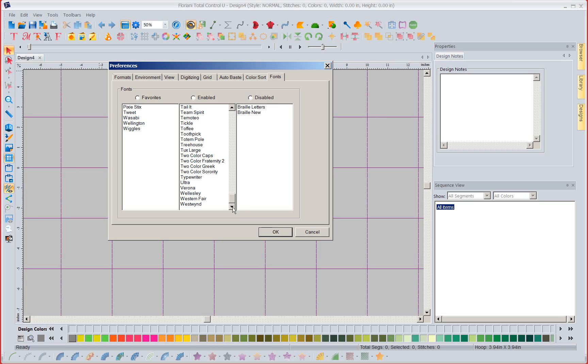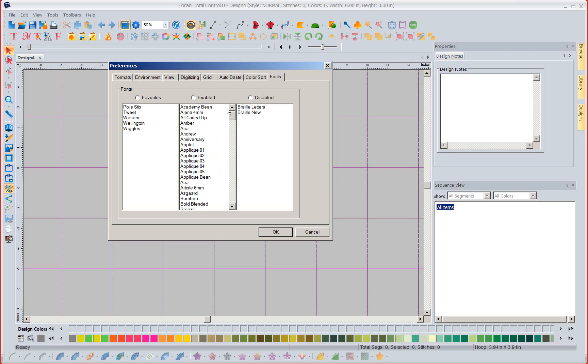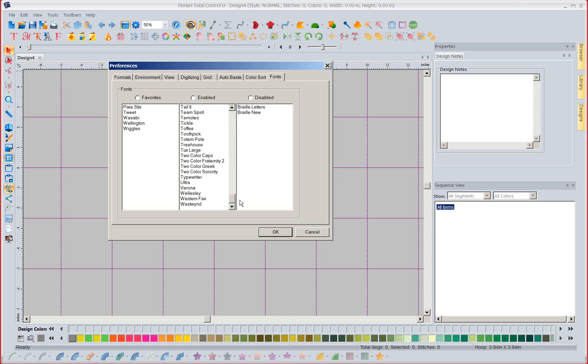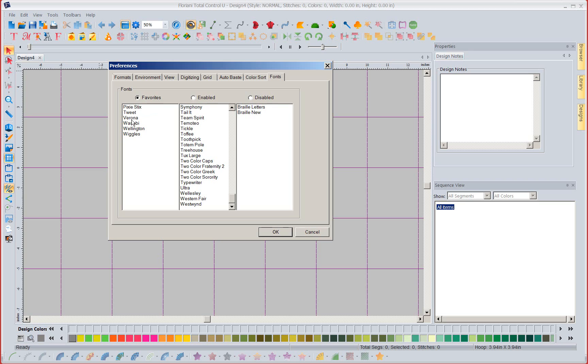For instance if Verona was one of your favorite fonts you have to scroll down every time through everything to get to it. Well I could come over here and select Verona and click over here and say this is one of my favorites and now Verona is going to be at the top of my list. It's still going to be in alphabetical order but starting above the A's at the very top of my list.